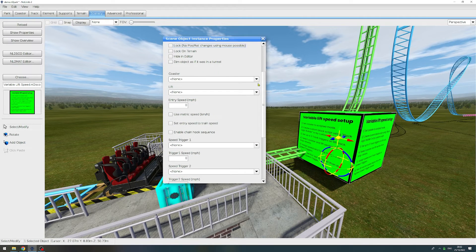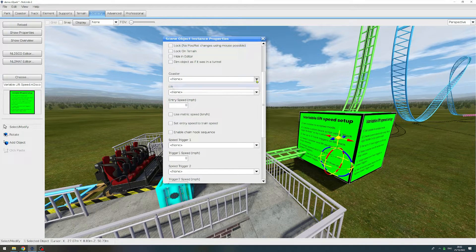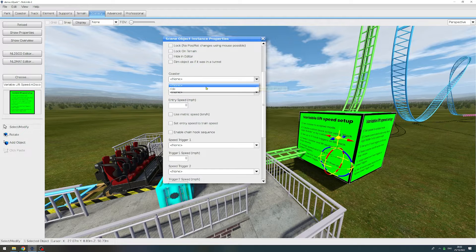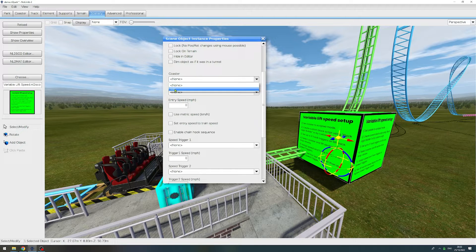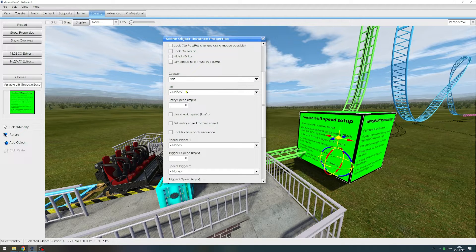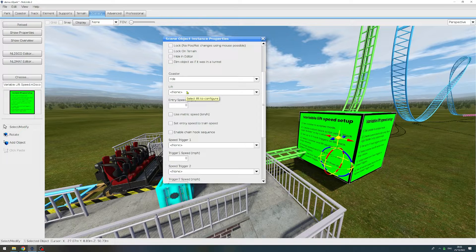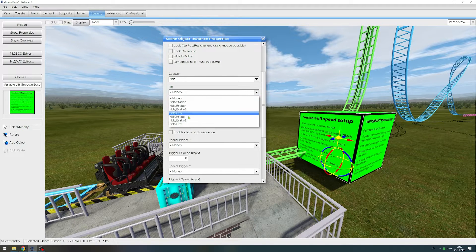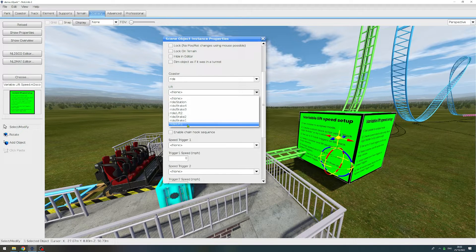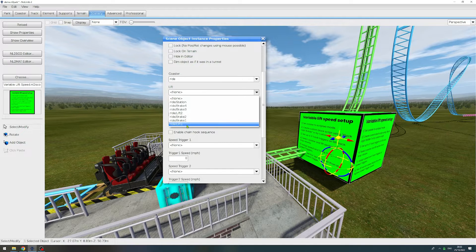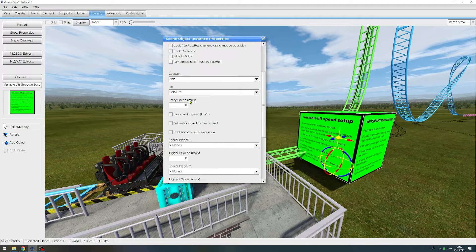The first setting that we have to choose is on what ride we want to affect the lift speed. So this would be ride. This is my coaster's name. Then we select which section, which lift section we want to configure. In my case this one is the first lift, so it has the name of lift one. And then there is the first speed setting.